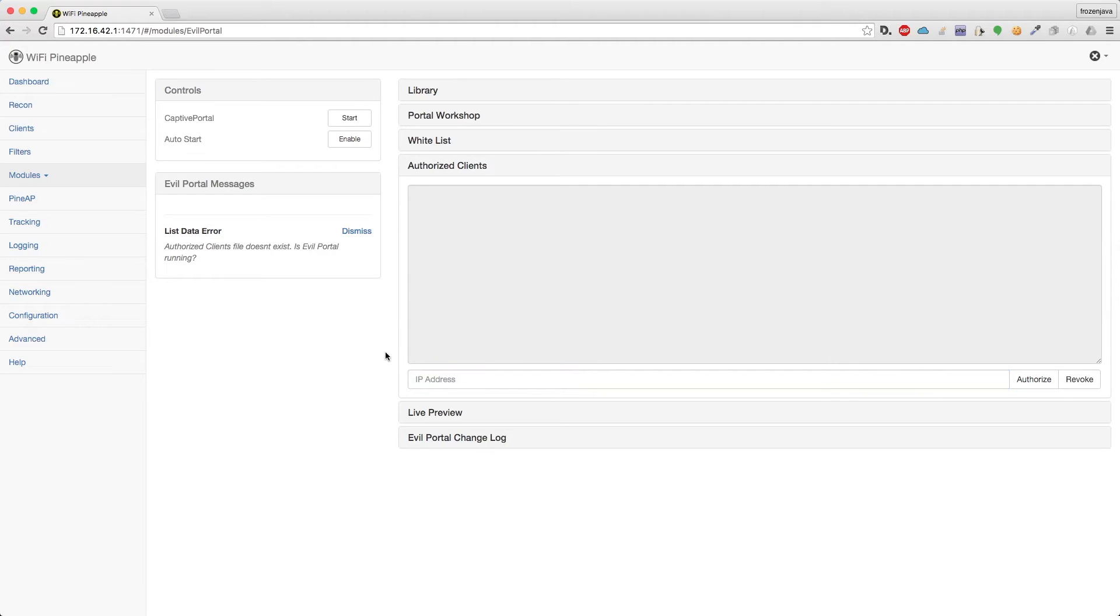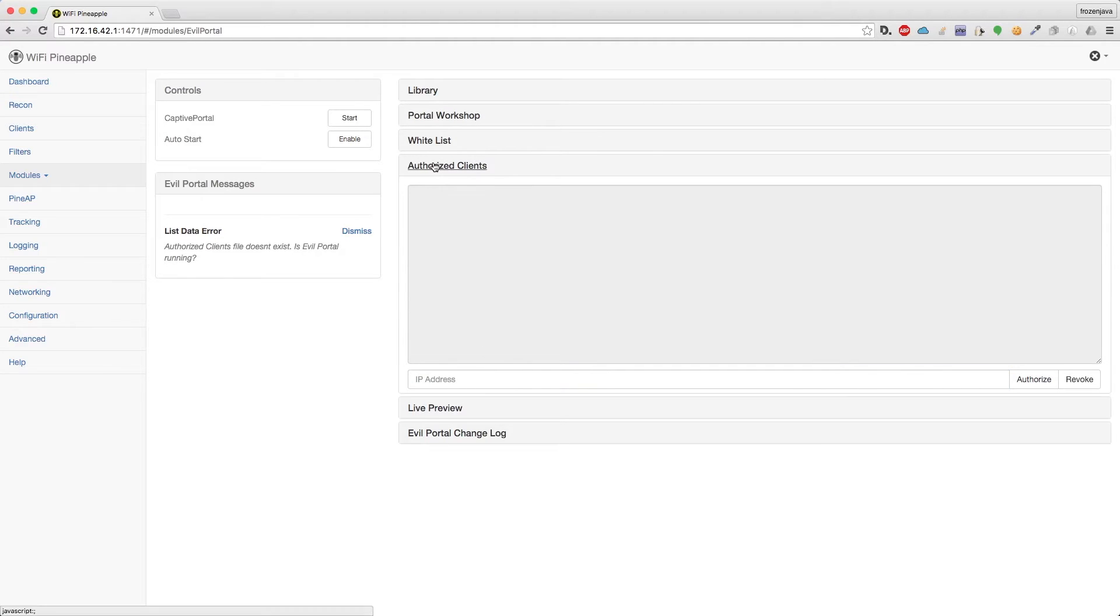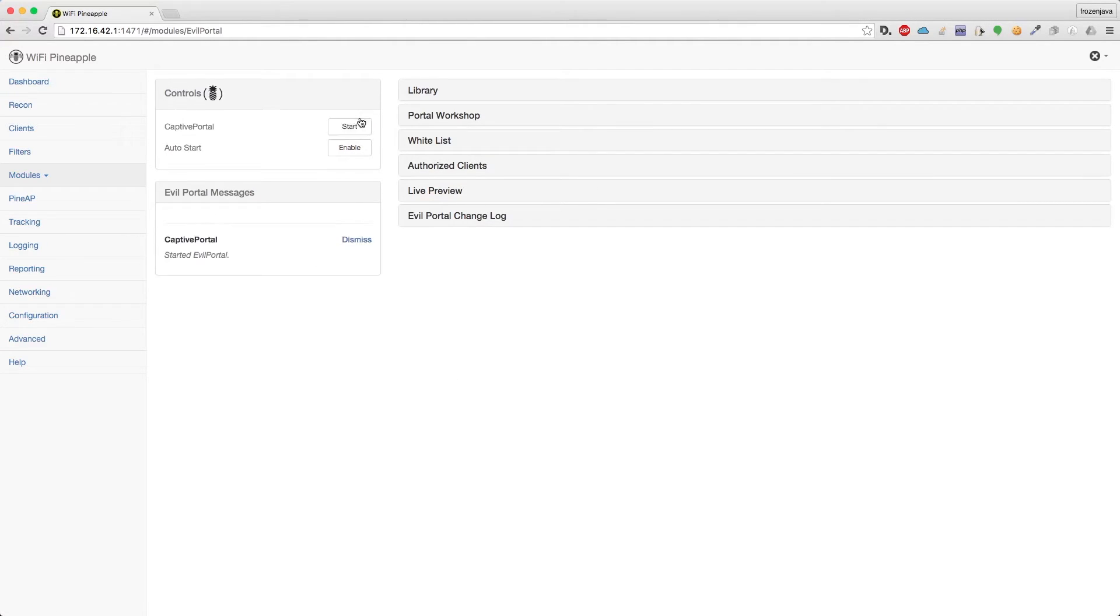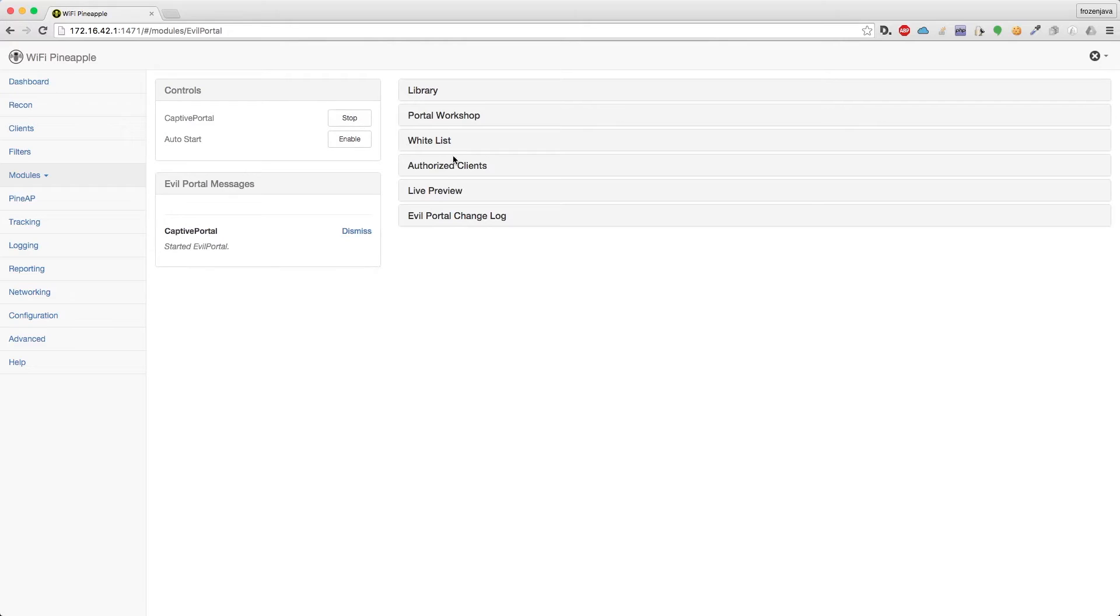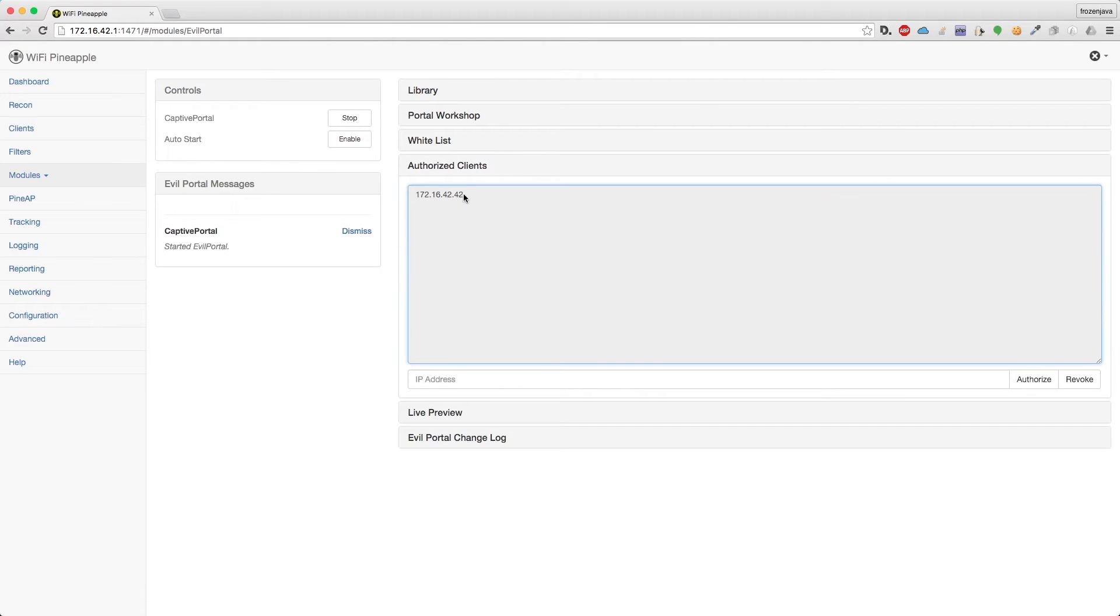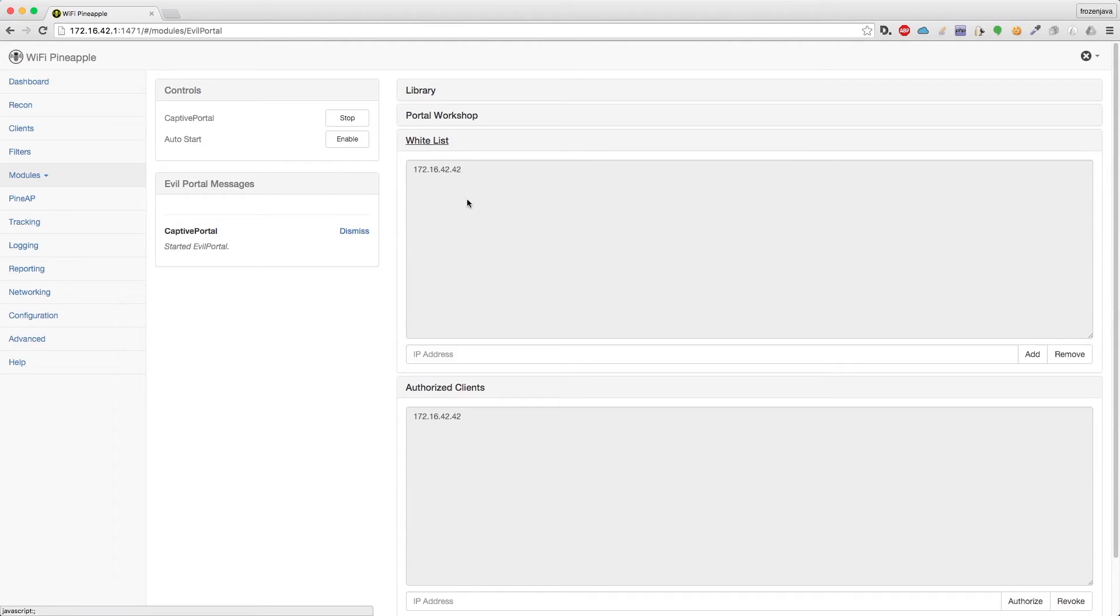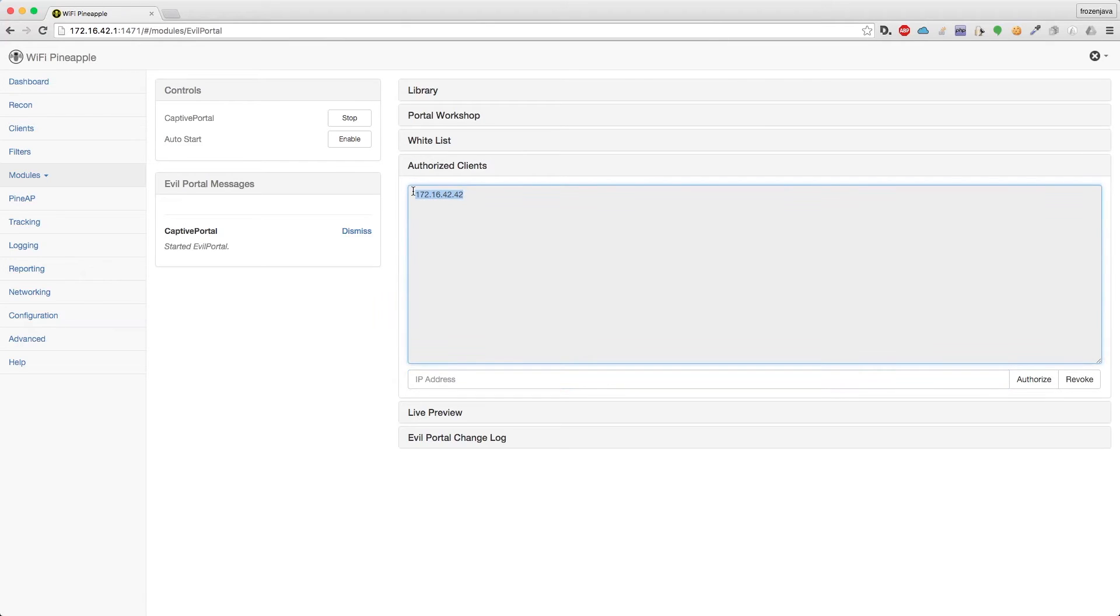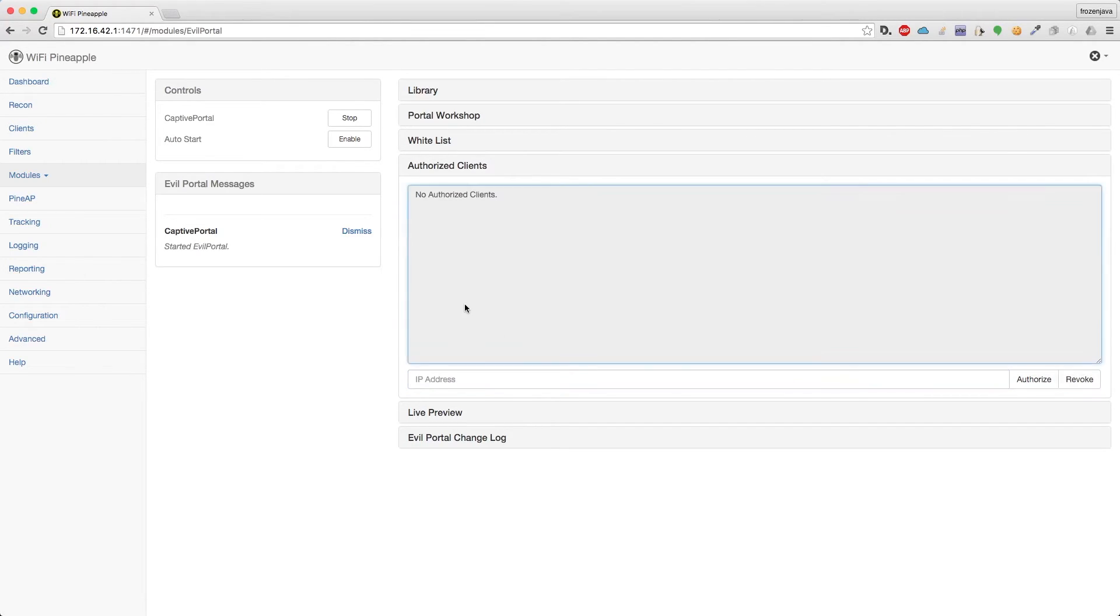So let's go ahead and start this up so you can see it working. I'm going to go ahead and say start. And now if we look at authorized clients, we have 172.16.42.42, and that's because it was in the whitelist. And if we want to, we can go ahead and just revoke that. So now there's no authorized clients.